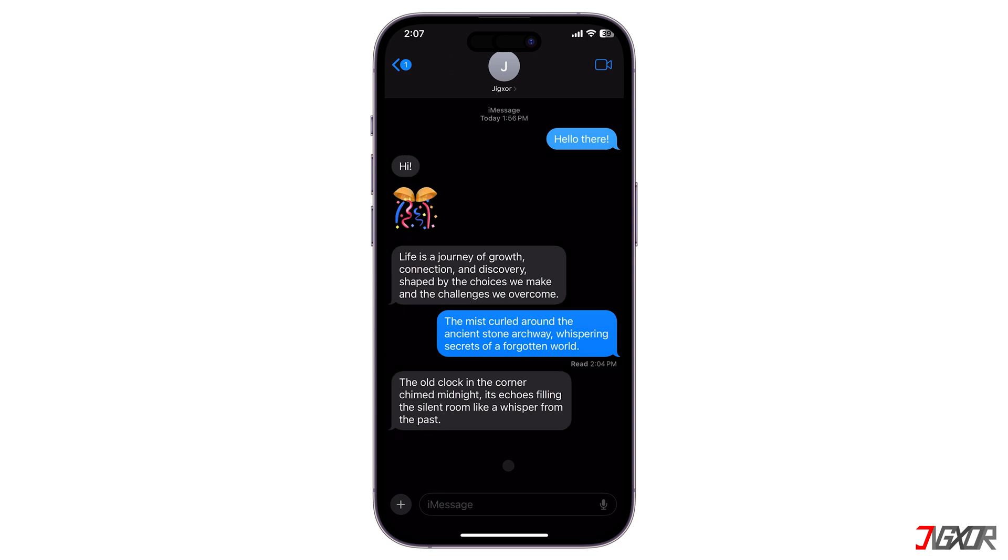In this video, I will share the best methods for recovering permanently deleted messages on your iPhone. Let's go!